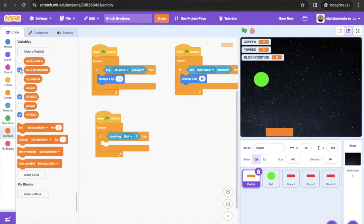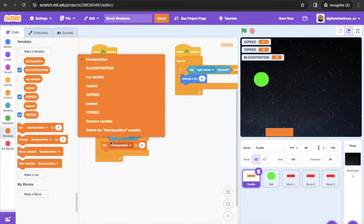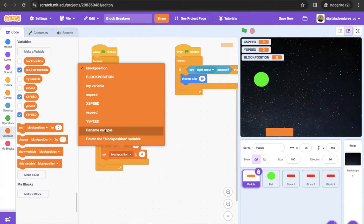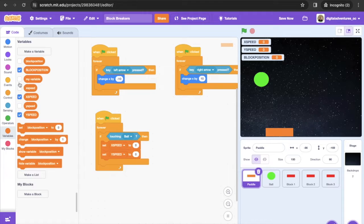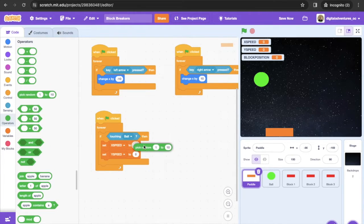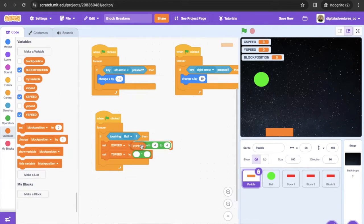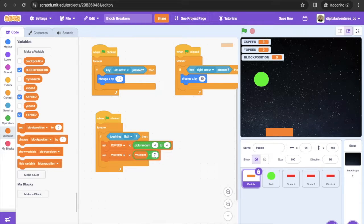Inside the if-then, add a set block for x speed and another set for y speed. For x speed, use 'pick random' varying between negative 4 and 4. For y speed, use a multiplication operator: y speed times negative one — this reverses the ball's vertical direction. Finally, add a wait block set to 0.1 seconds.